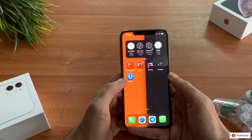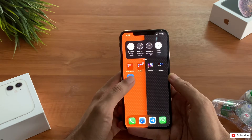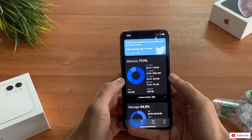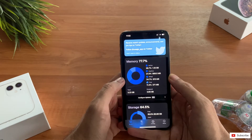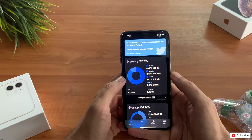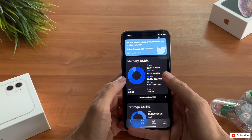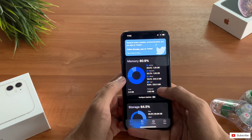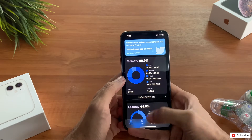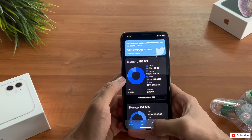Before I show you the methods, there's an application called Usage. This is a free app which you can download from the App Store. As you can see, active memory is 1.28 GB and free memory is around 332 MB here, so we need to free up some space.